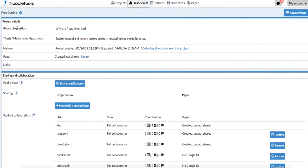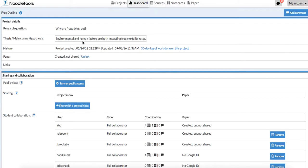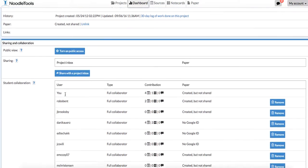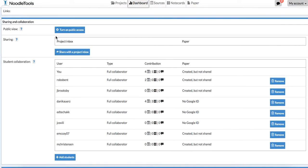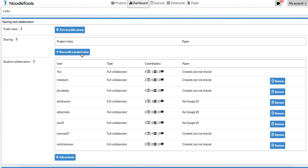You can see here on this page, I have a place to put in a research question, whatever my thesis or main claim is, and then if it's for public access or not, and then share with the project inbox. This is where you would type in and share this with me.